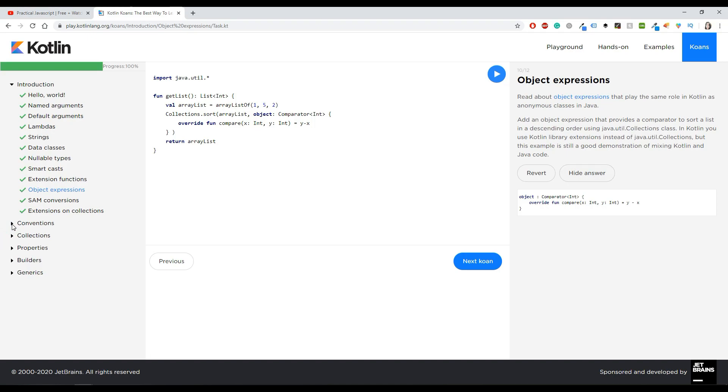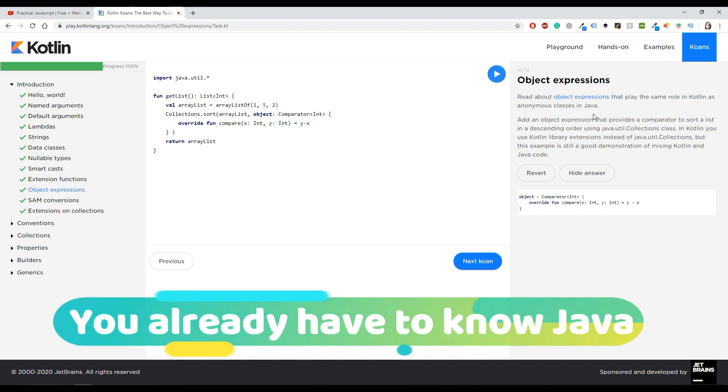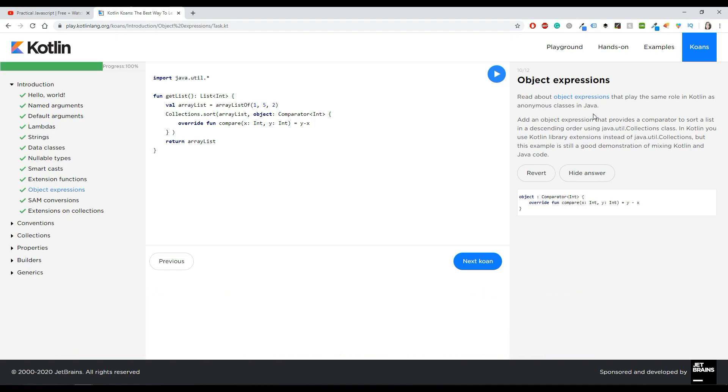So the thing that I didn't like that much about this course is that it had a lot of comparisons with Java. So if you don't know Java, it's very very very hard to learn Kotlin by doing this course.